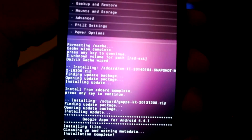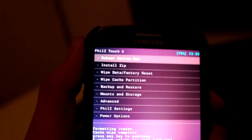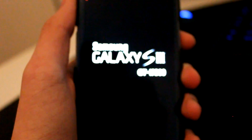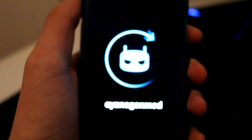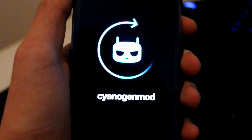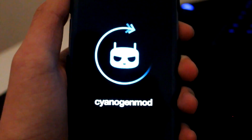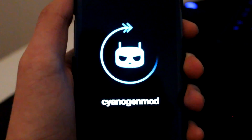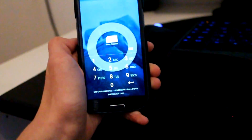So now you can go back and select 'Reboot System Now'. It's going to reboot. You can see the CyanogenMod boot animation right there. This is going to take a while because it's installing all the stuff onto the device.